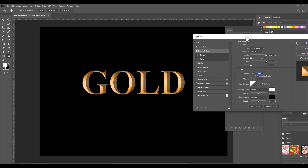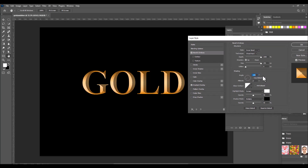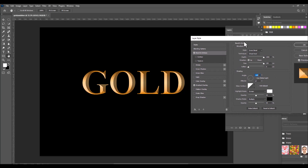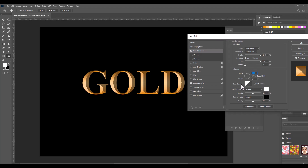Keep the angle value somewhere between minus 140 and minus 180. The most critical option that gives reflections to the text is inside the Gloss Contour setting.